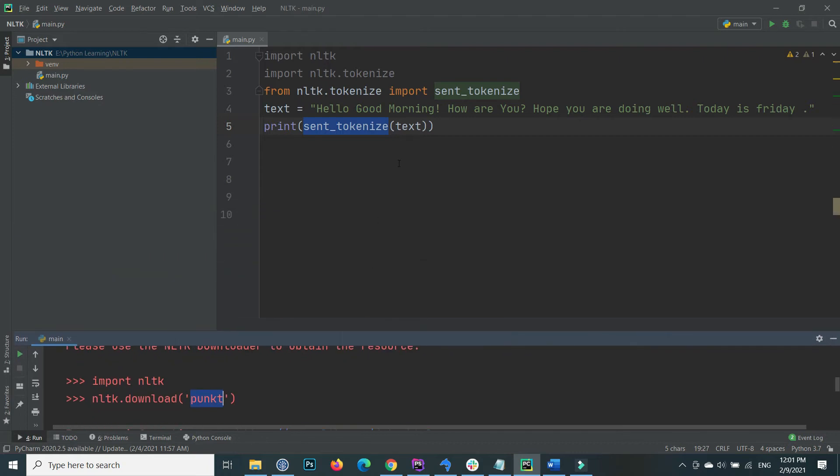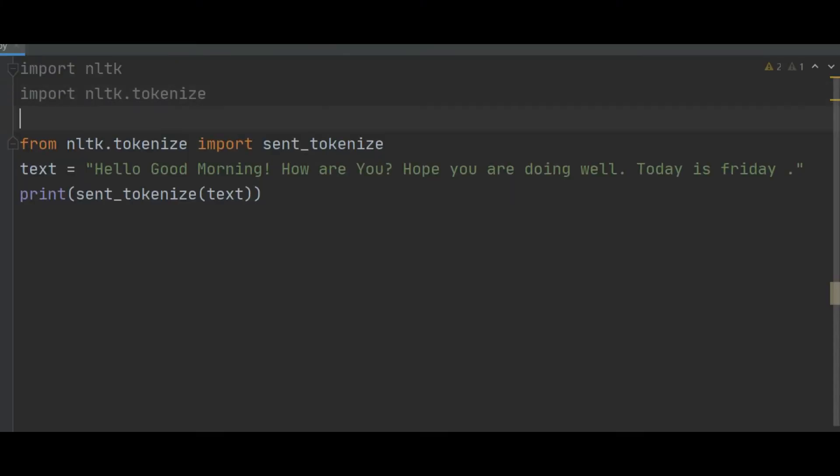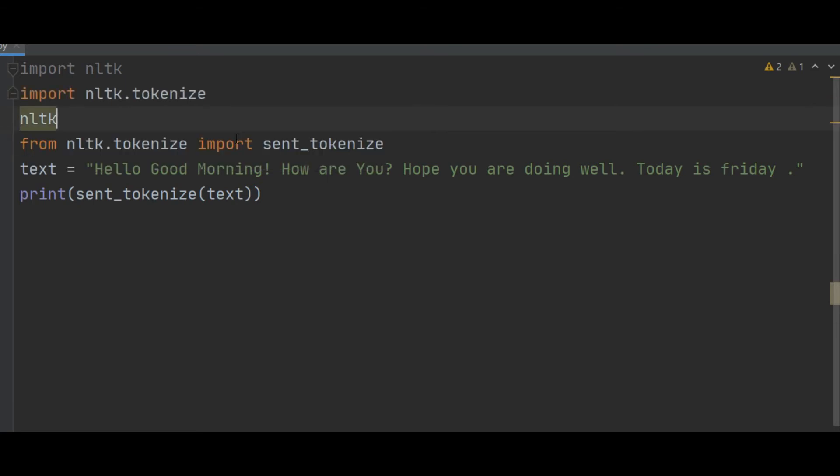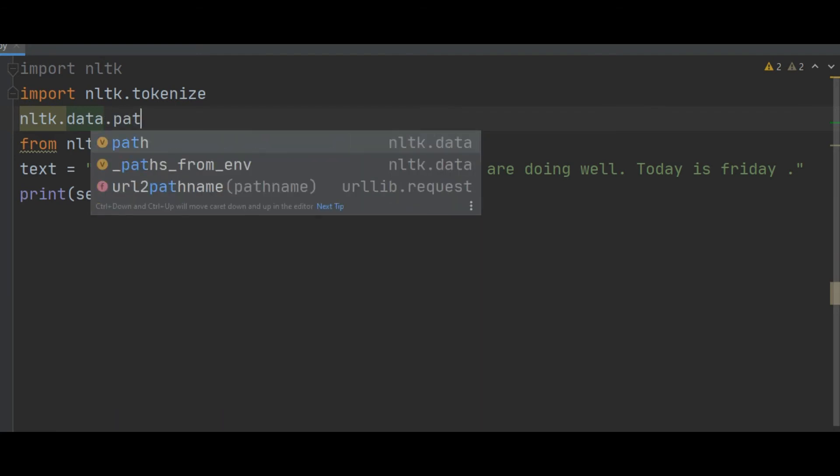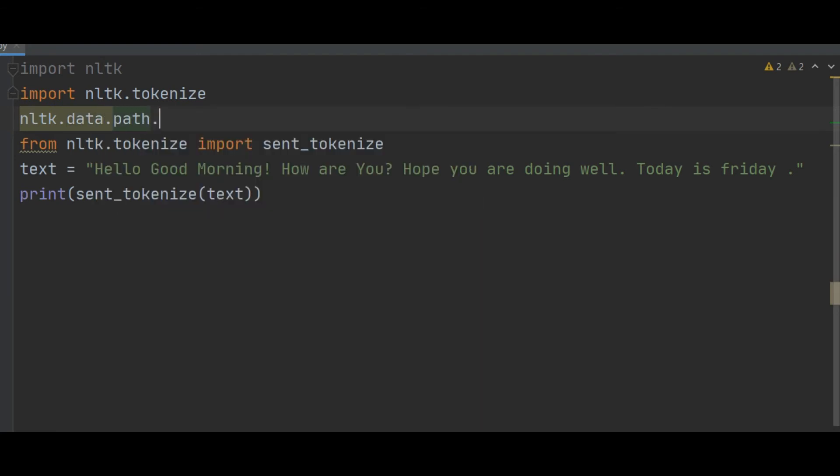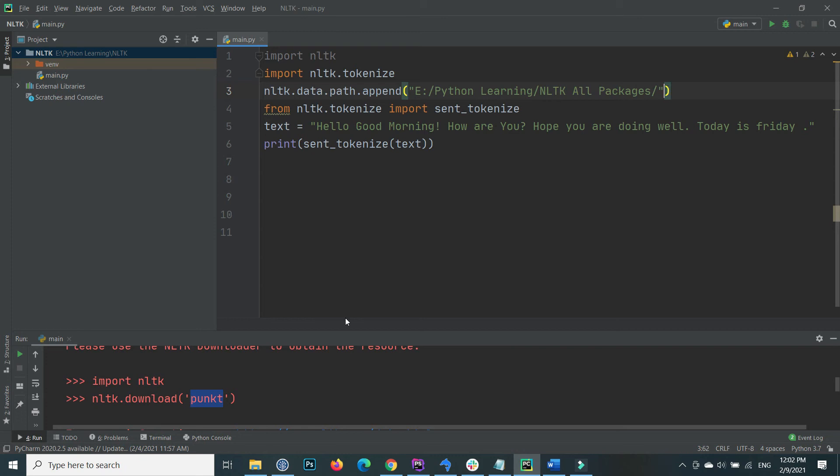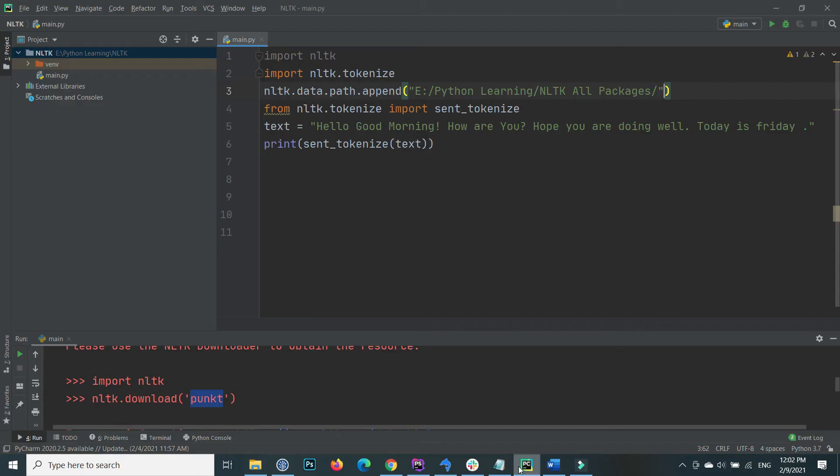I have already downloaded it, but my download folder is something else. So we need to import or set the path of NLTK data of that downloaded folder. Through that command, nltk.data.path.append, inside the append write the path of that NLTK downloaded packages collection.